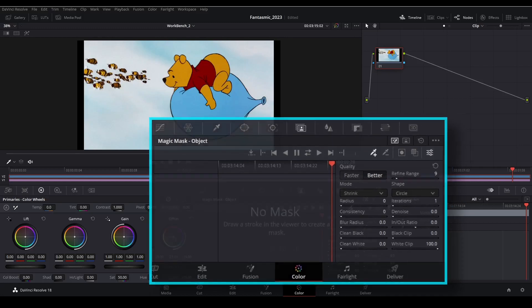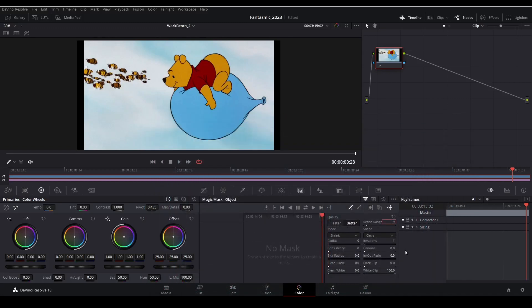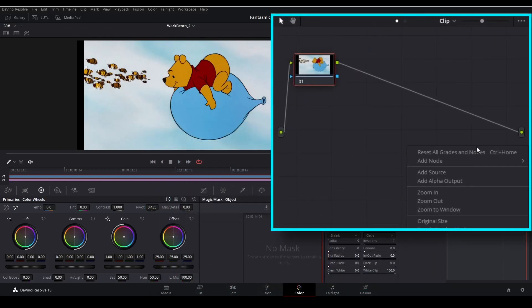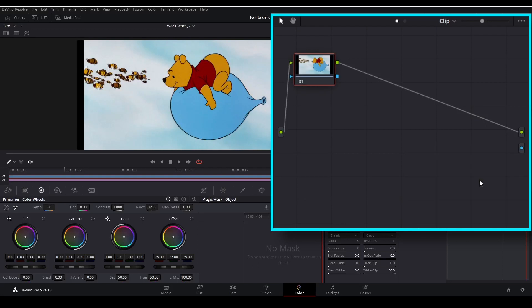Next move up to the nodes pane here. Right click and select add alpha output. And then connect up the blue point on the first node to the blue point in the alpha output.